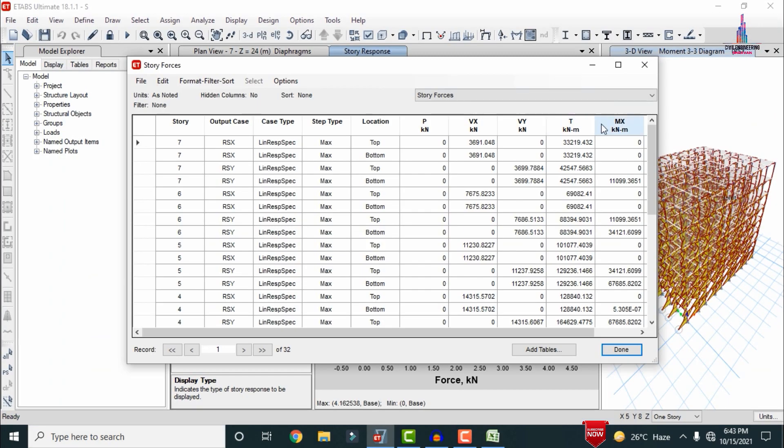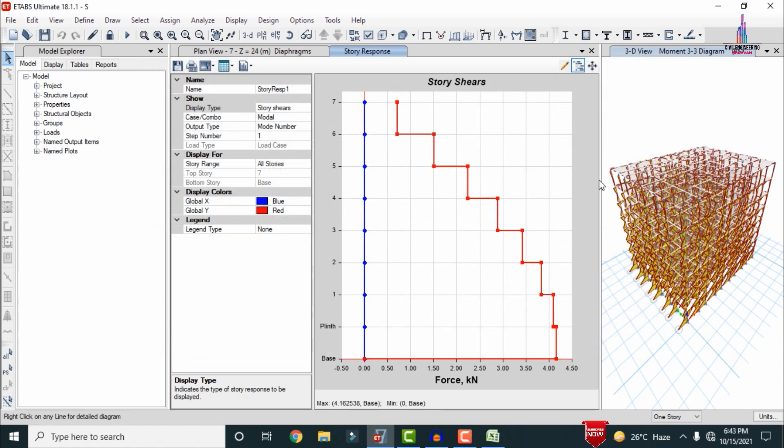This completes the process of response spectrum analysis of a G+6 story building model using ETABS software. You can similarly export lateral load shear, bending, torsion, and base reaction values. If you have any queries about this video, please post your questions in the comment box below — thank you.